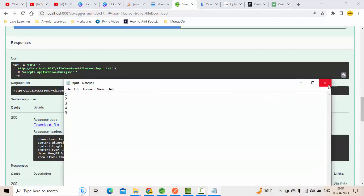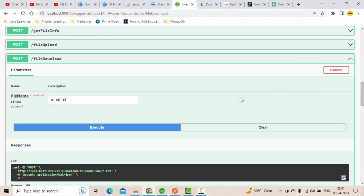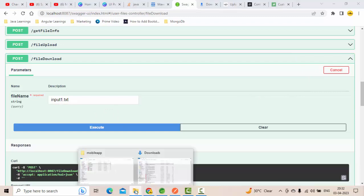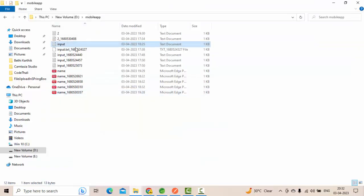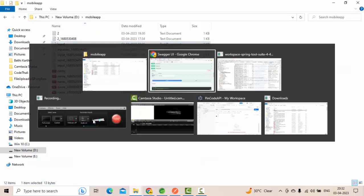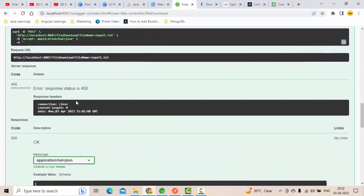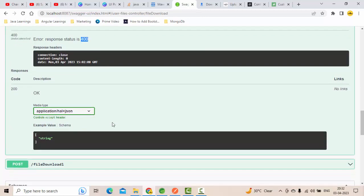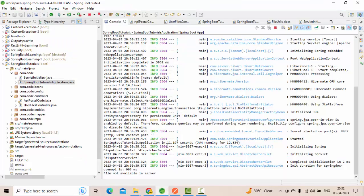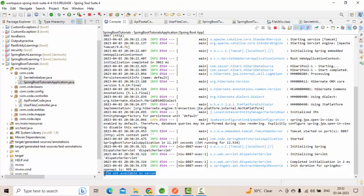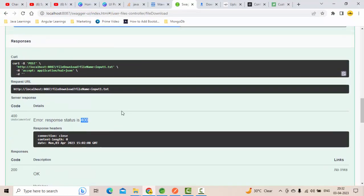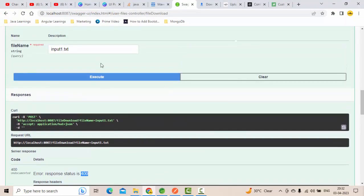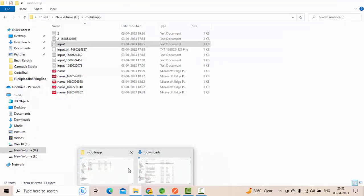If the file is not available, let me pass something like this where my file is not there with that name. Now if I execute, what will happen? You can see error response status code as 400. This is not a good sign. Now go to your logs and you can see file is not available.